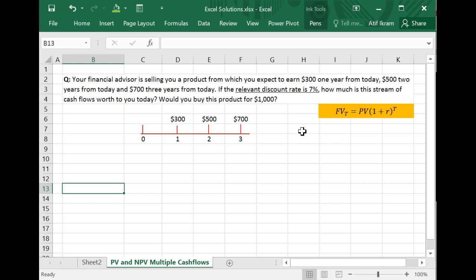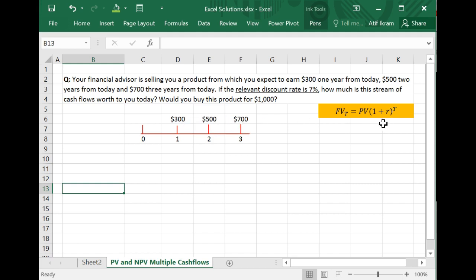Hello everyone. In this video, I'm going to show you how you can use Microsoft Excel to figure out the present value of multiple cash flows that you're getting sometime into the future when the interest rate or your discount rate is known to you. Let's see this in the context of a problem.